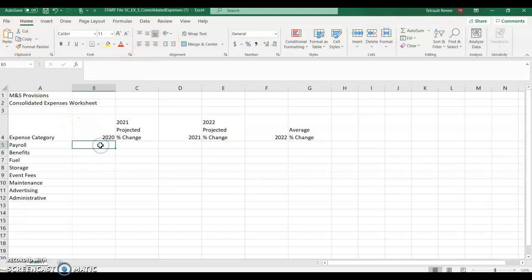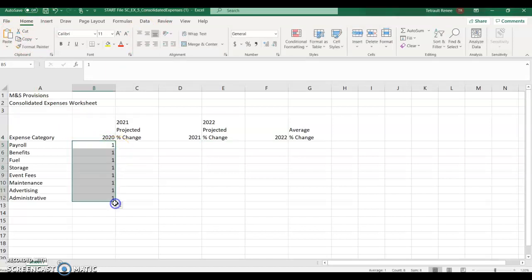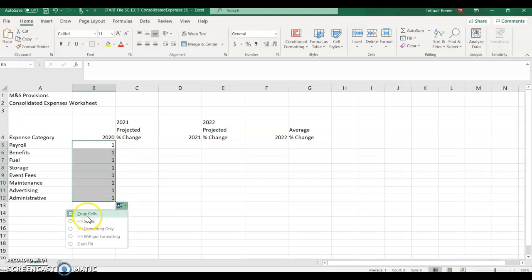In B5, type 1 and then use your fill handle. You're going to get all ones. Use the autofill options. Instead of copy series, choose fill. So it's 1 through 8.